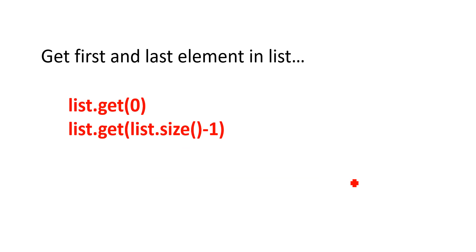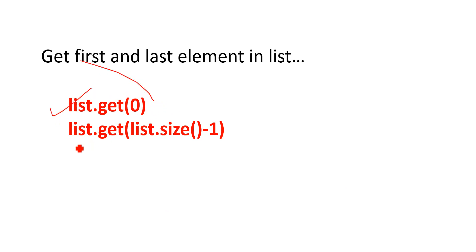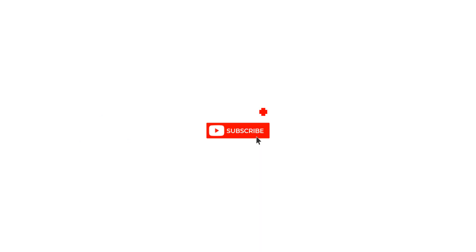So now let's say you want to get first and last element in the list. With help of directly list.get(0), which will return the first element, and list.get(list.size()-1), which will return the last element. That is all about the two features we are going to talk in this video.